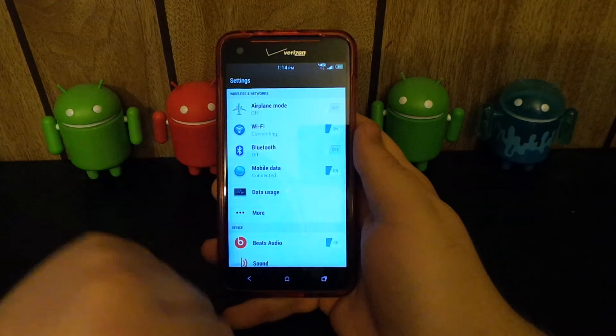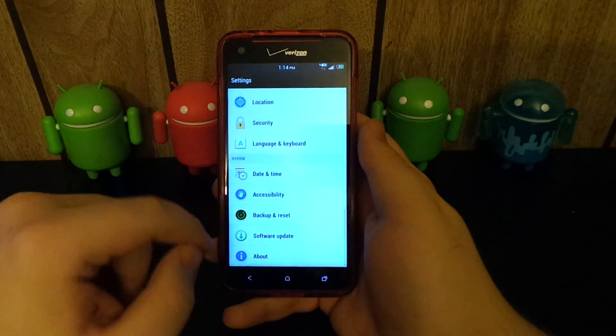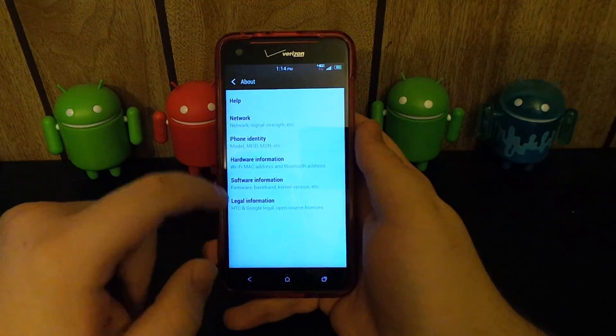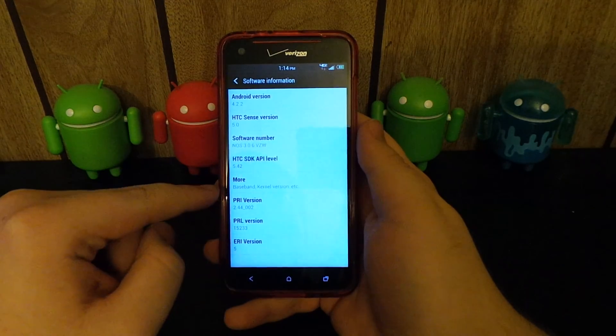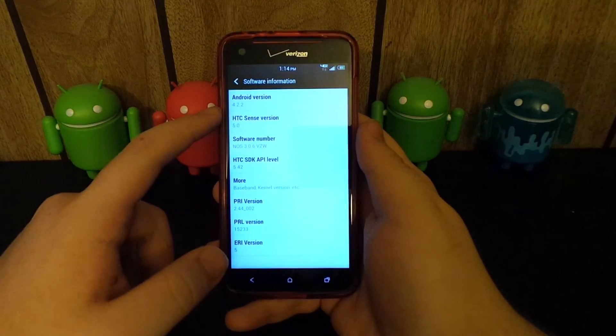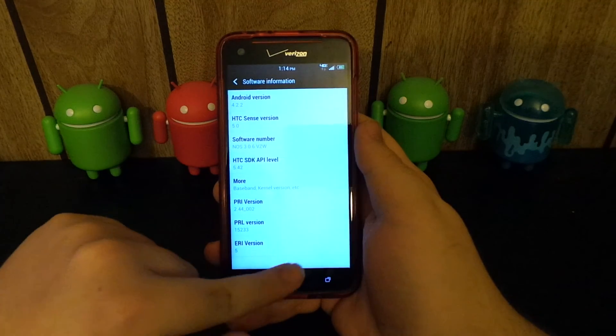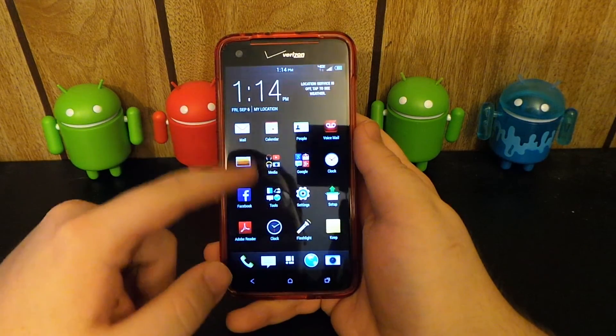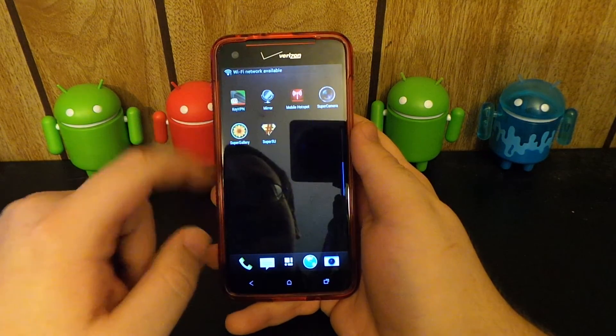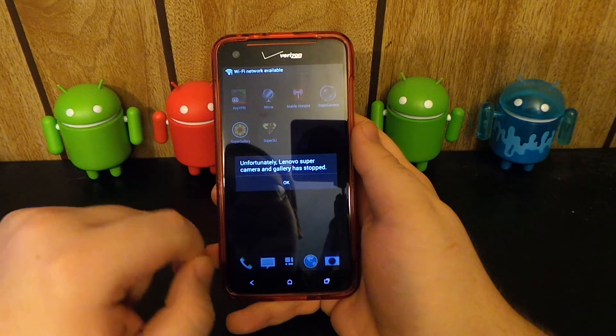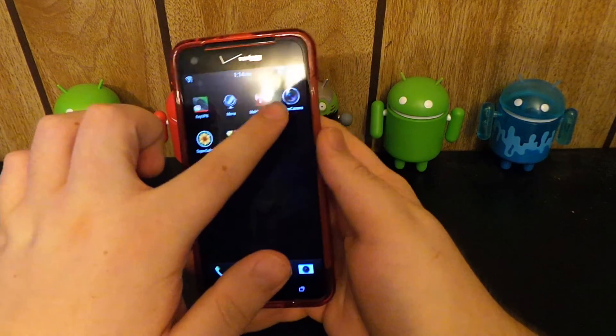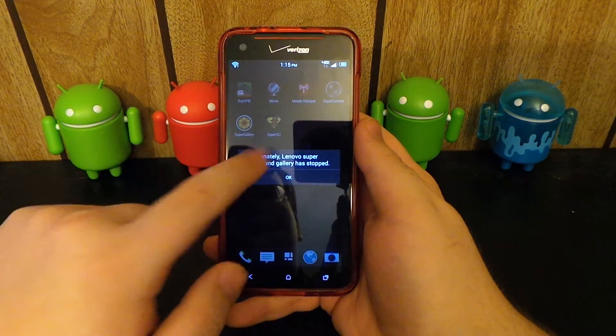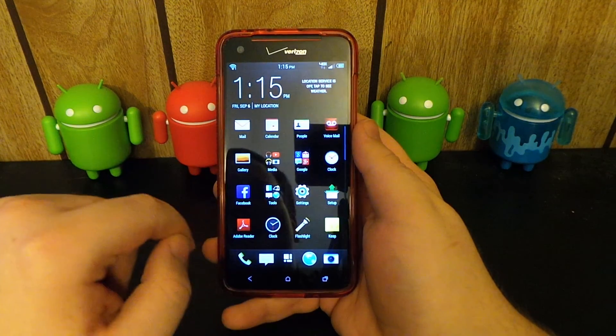I'm going to go to About Phone, Software, and you see right there, Android 4.2.2 with HTC Sense 5. That's basically it guys. I don't want to check out that. So we don't get the super camera. Alright, so no super camera. Maybe there's a trick to get it working. Maybe you have to fix permissions in recovery or something like that.